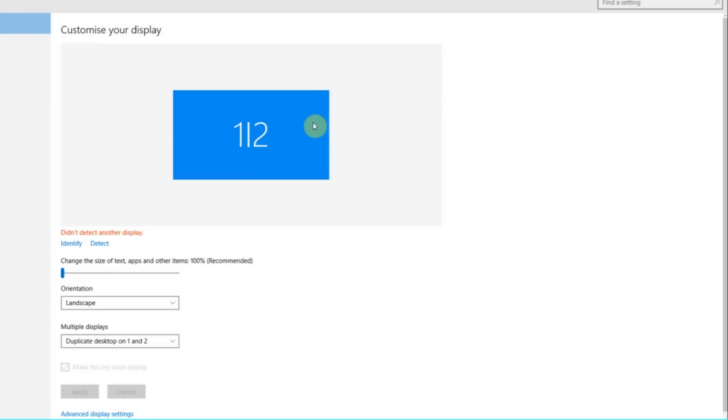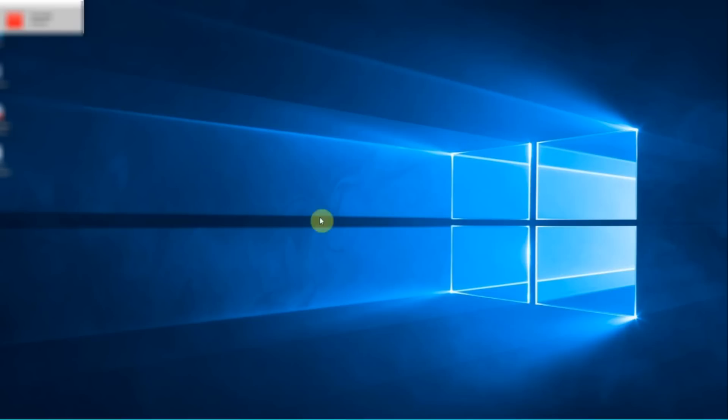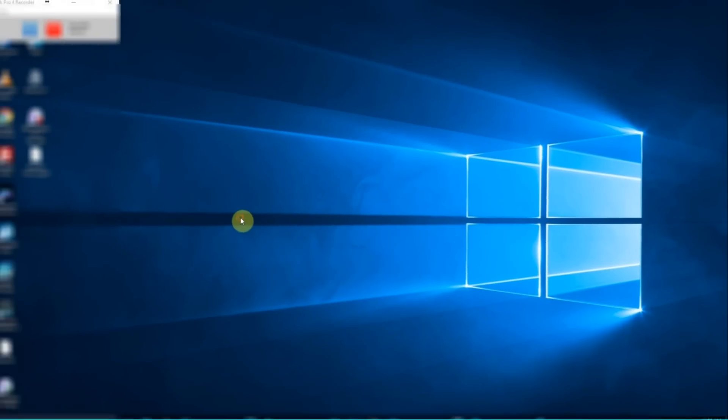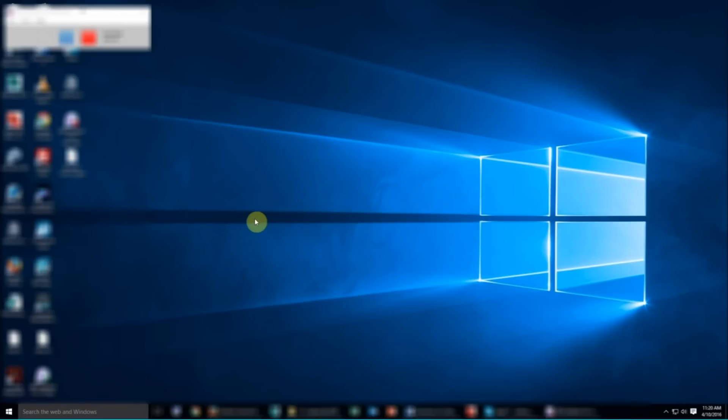So I find that using the method we just did, where I right-clicked on desktop and then went to display settings, that's no good. So I find you have to go into control panel.